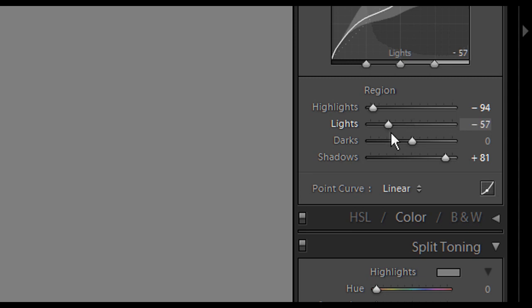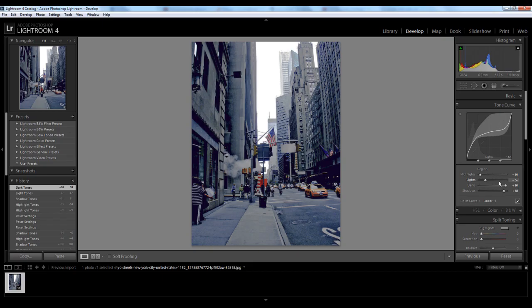And you also want to bring down the lights and bring up the darks. So there you go, you get that nice kind of flat image which looks really nice, even just like that actually.